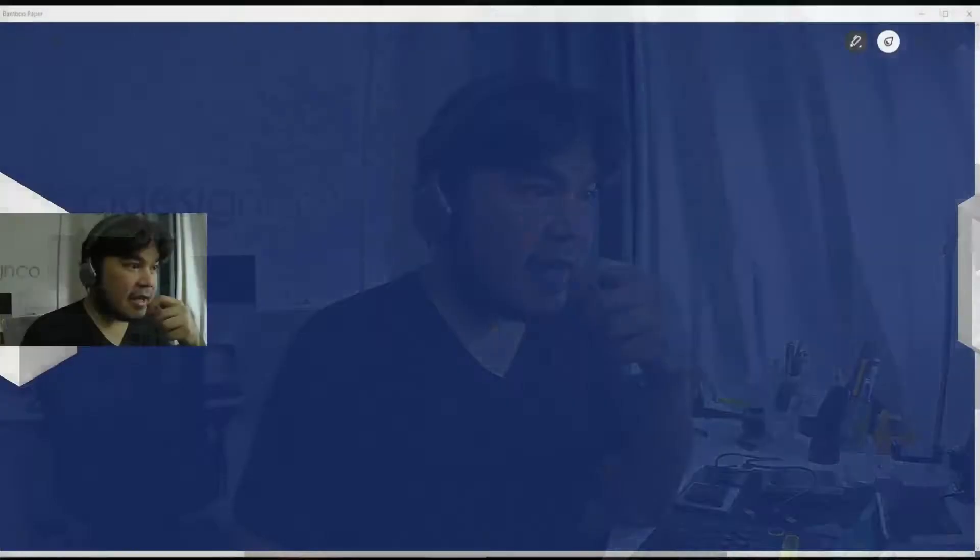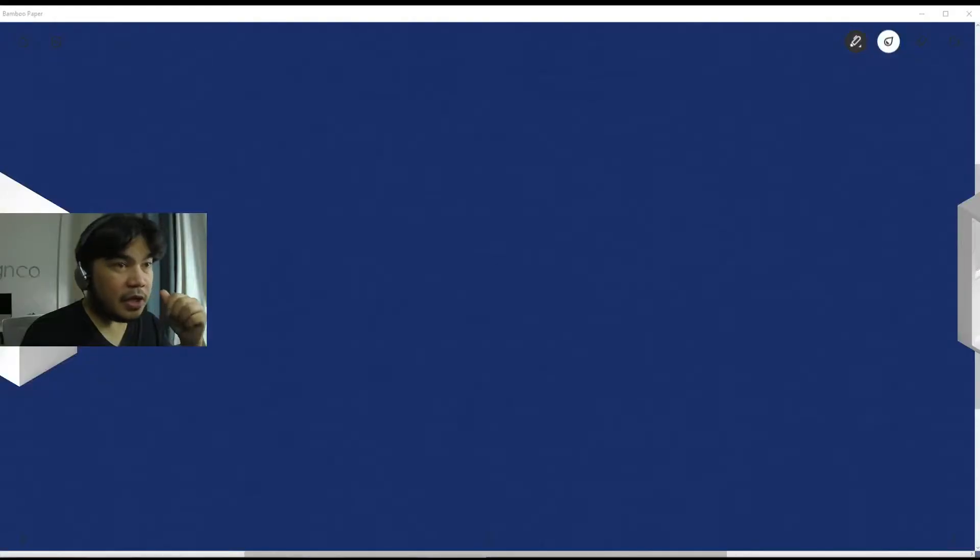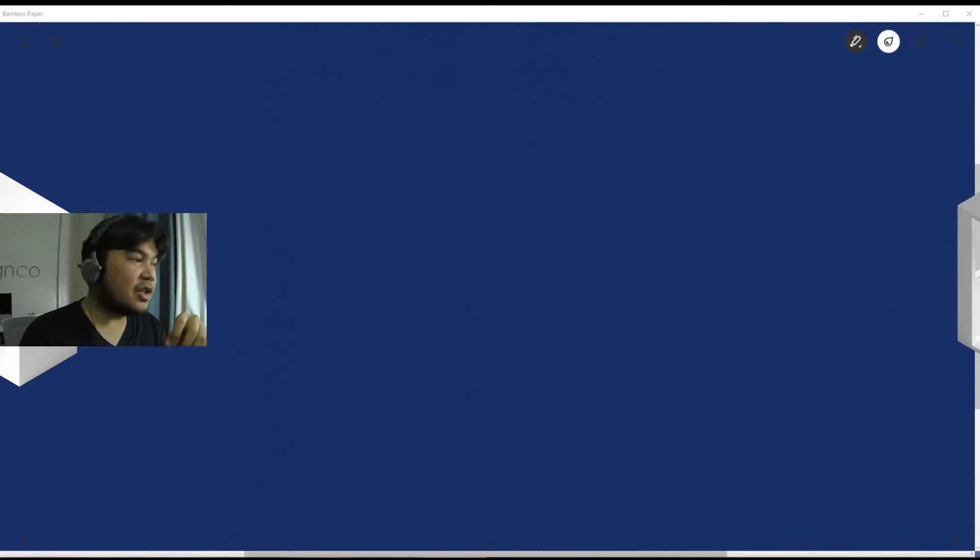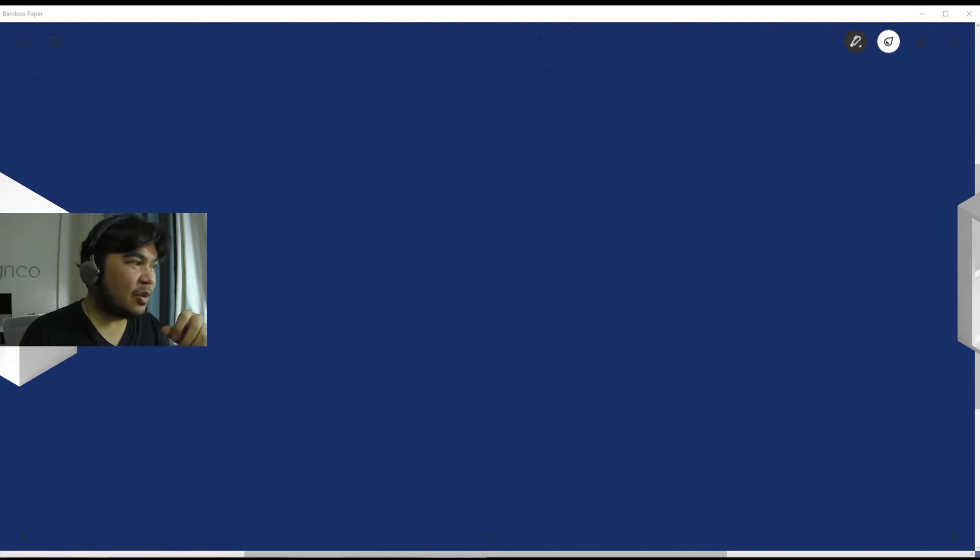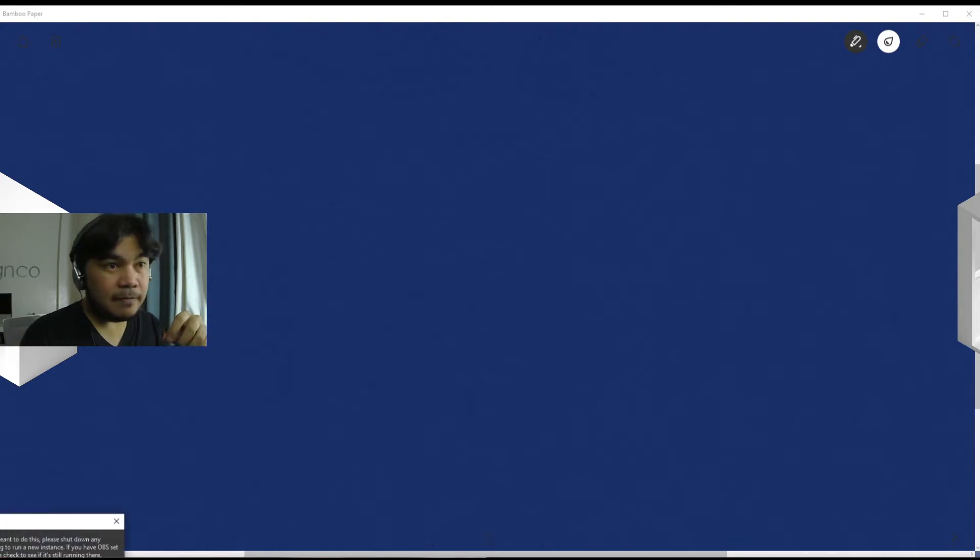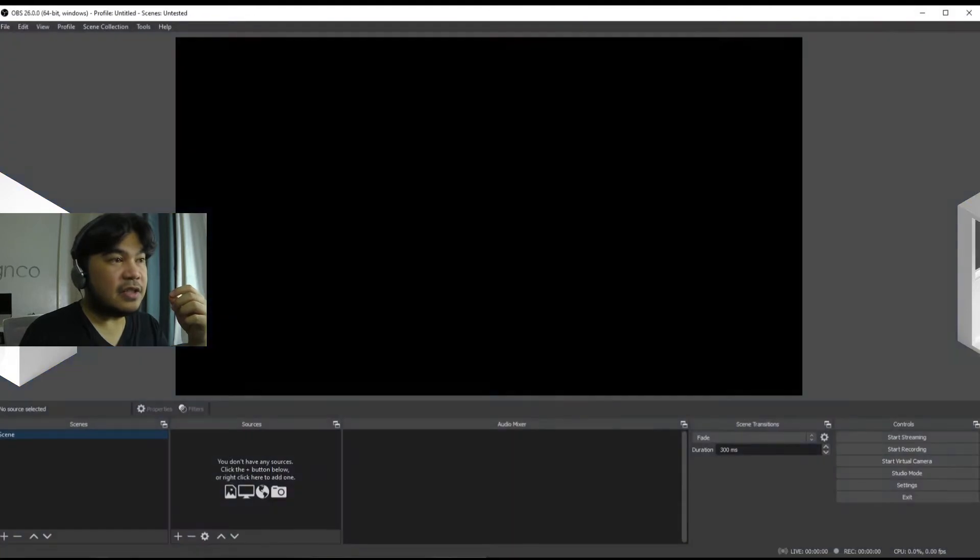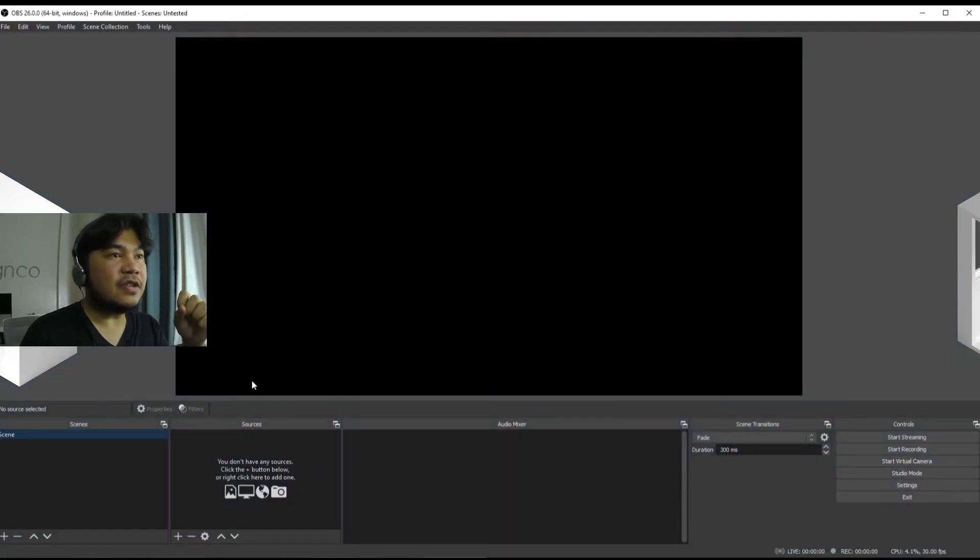So let's fire up the classroom and I will open up a new OBS instance because I'm currently using OBS to record this thing. So we're opening another instance as you can see there it appeared.